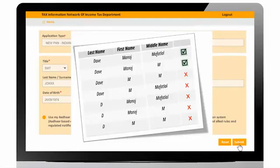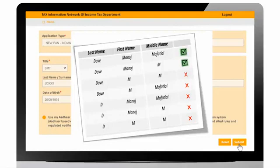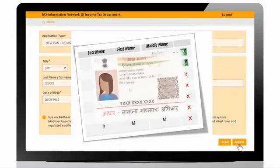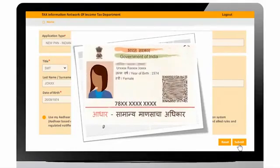Please note that combinations marked with correct signs are allowed to be entered on PAN form, and that too if appears in Aadhaar in the same sequence.